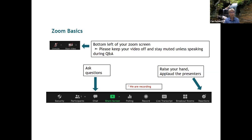If anyone is joining by phone, star six is the way to mute and unmute yourself. Ask questions via the chat, and in the reactions bar you can raise your hand during Q&A, which might help keep things orderly as we're taking questions for the presenter. We are recording the presentation, and you'll be able to access the recording afterwards. Hillary will post it to the calendar event on the South Atlantic LCC website.